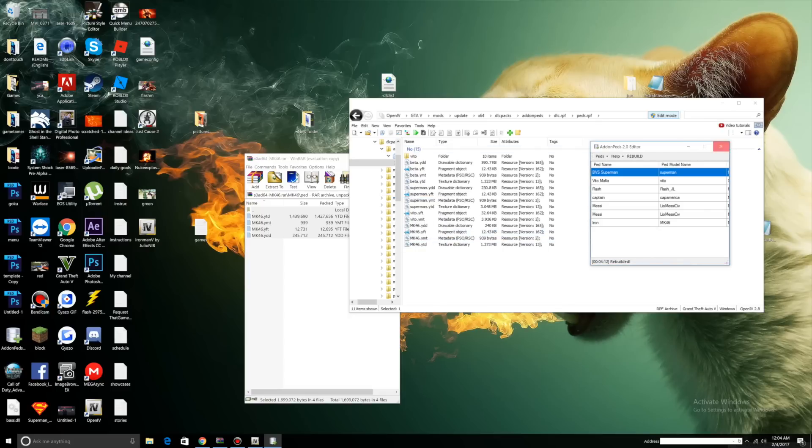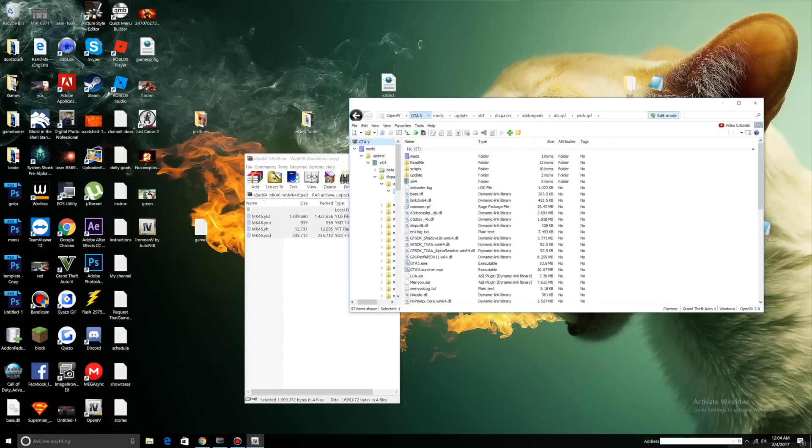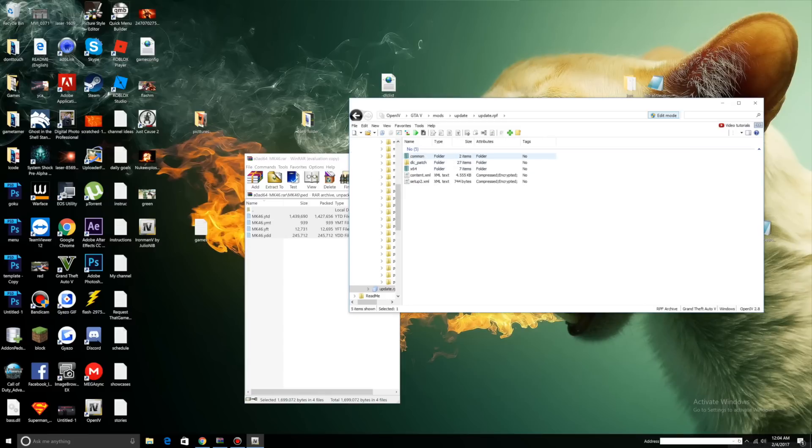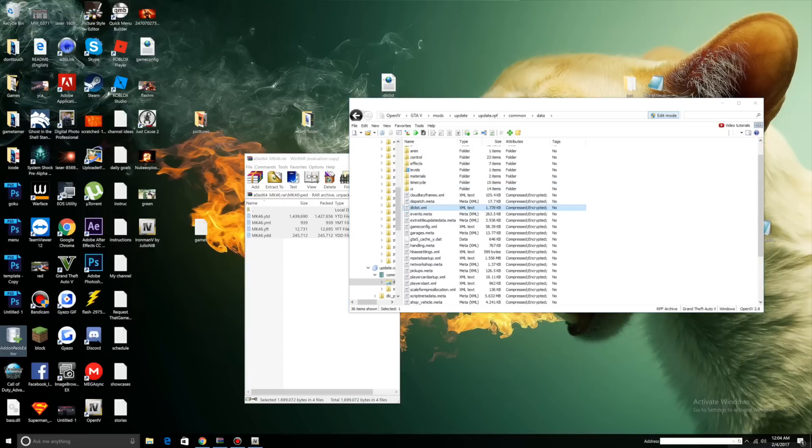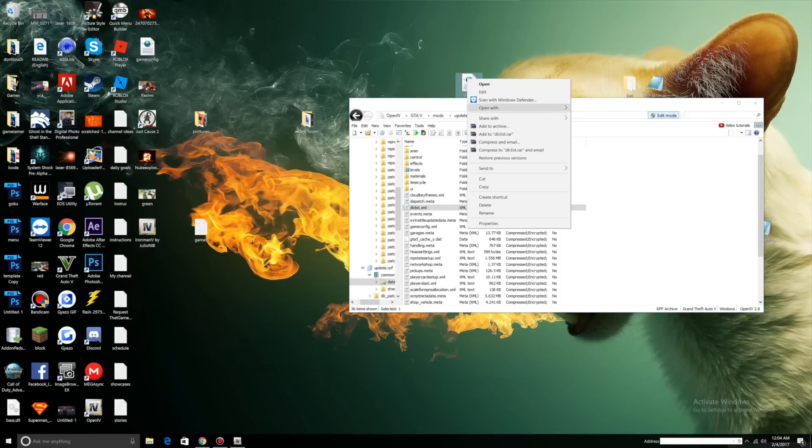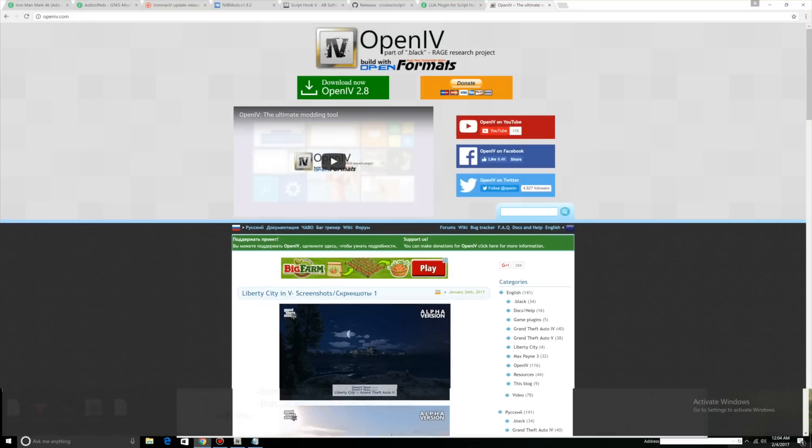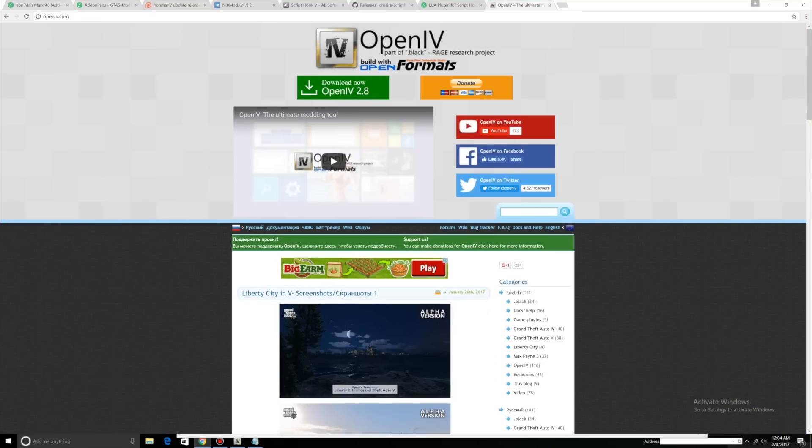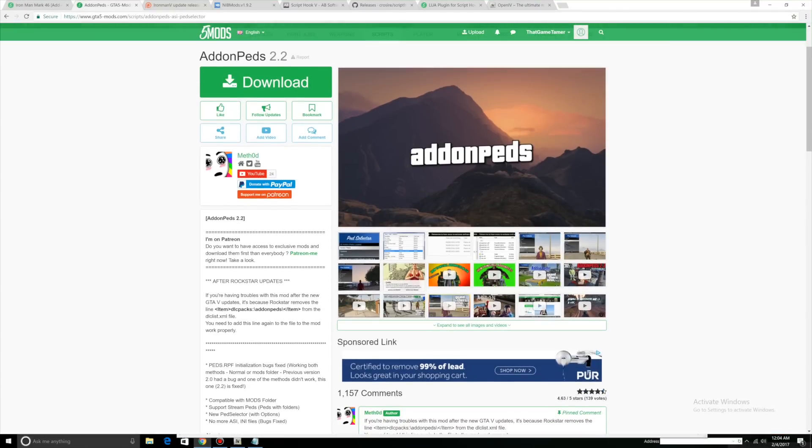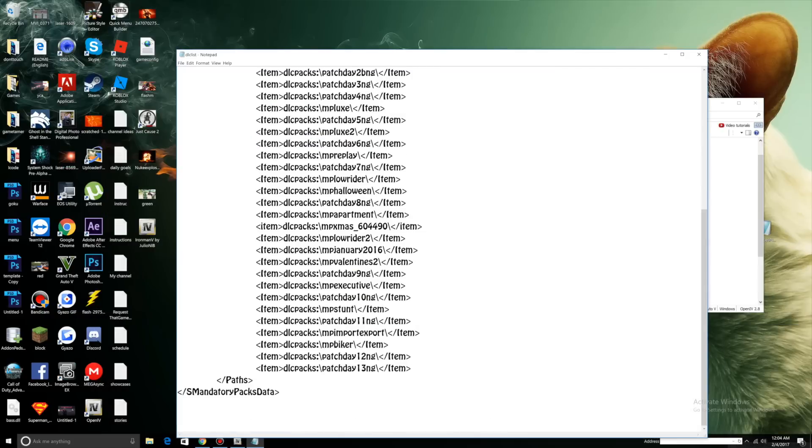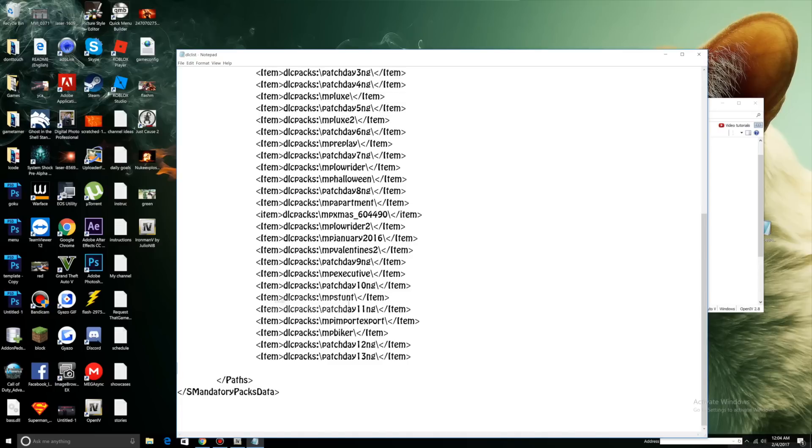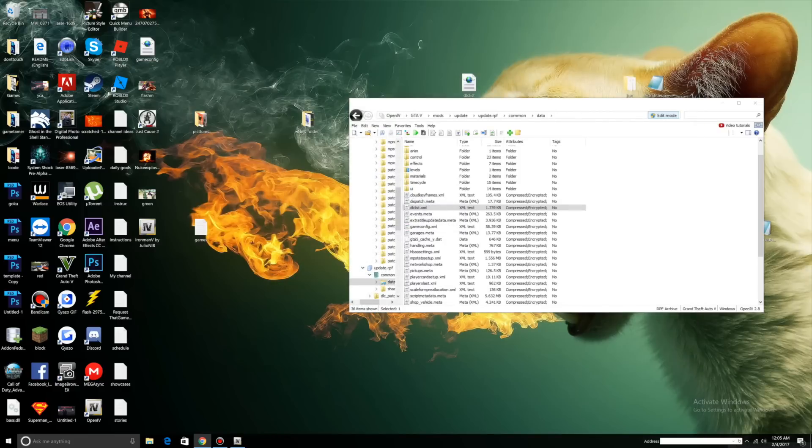We can close that out. Let's go back to our GTA. Click your mods folder, Update, Update.rpf, Common, Data. You should have a DLC list here. Drag that to your desktop. Let me open this with Notepad. Let's go back to our addon ped website and there should be a line here: Item DLC Packs Addon Peds. Copy that, go to your DLC list, press enter, and paste it. Now let's save this. Drag it back into OpenIV.